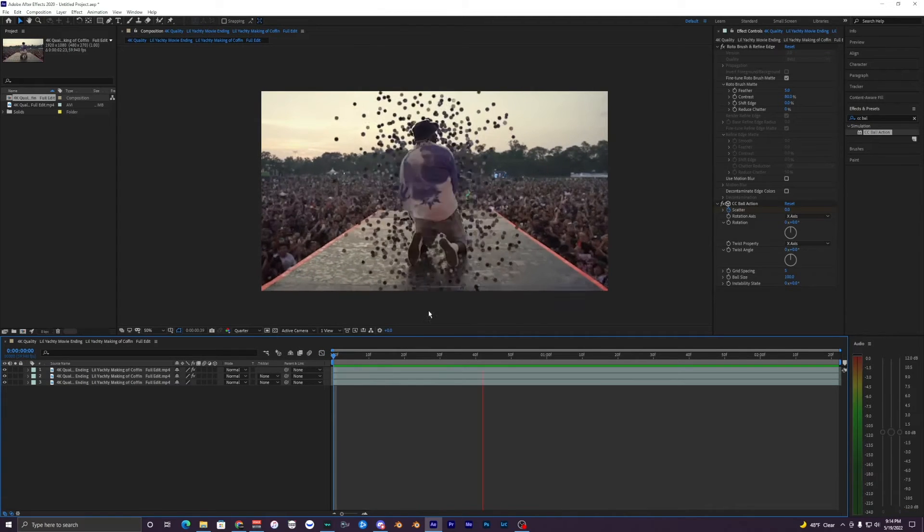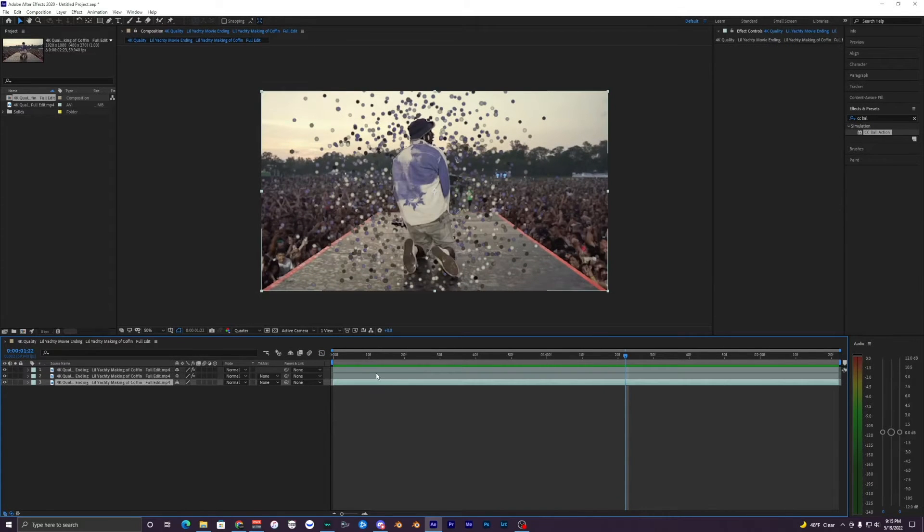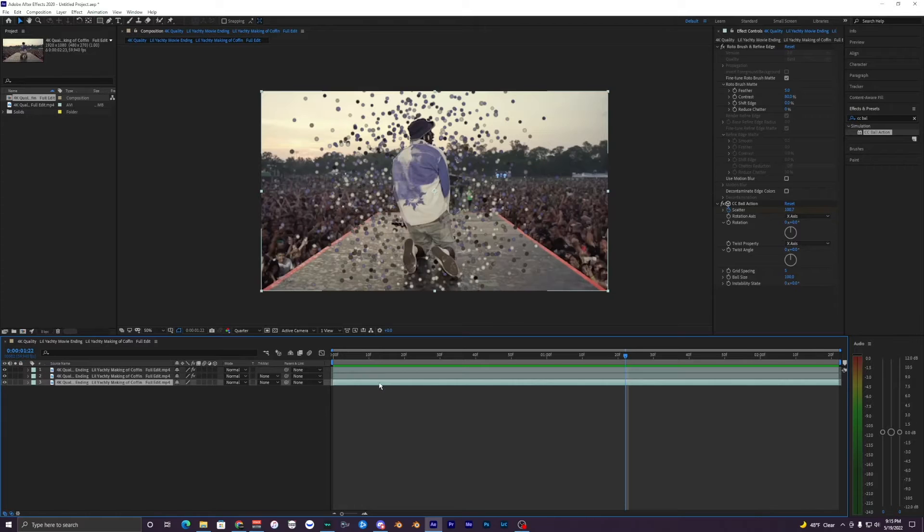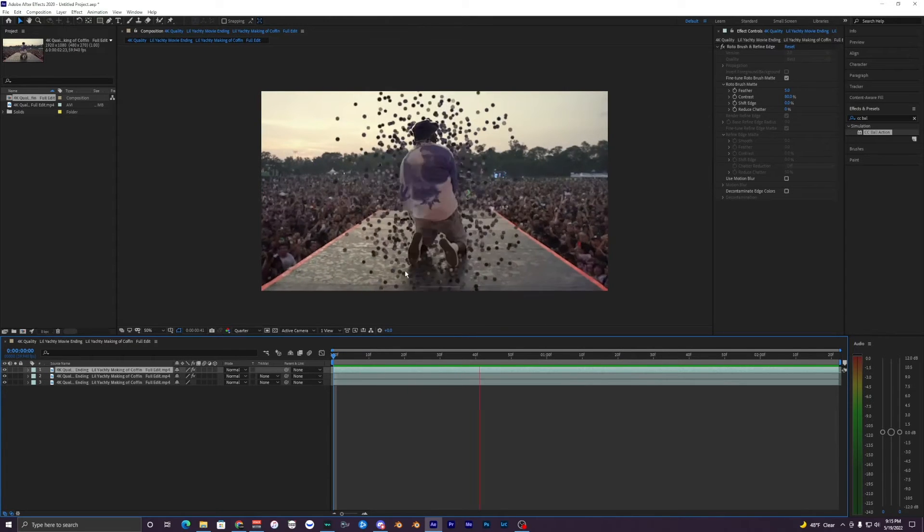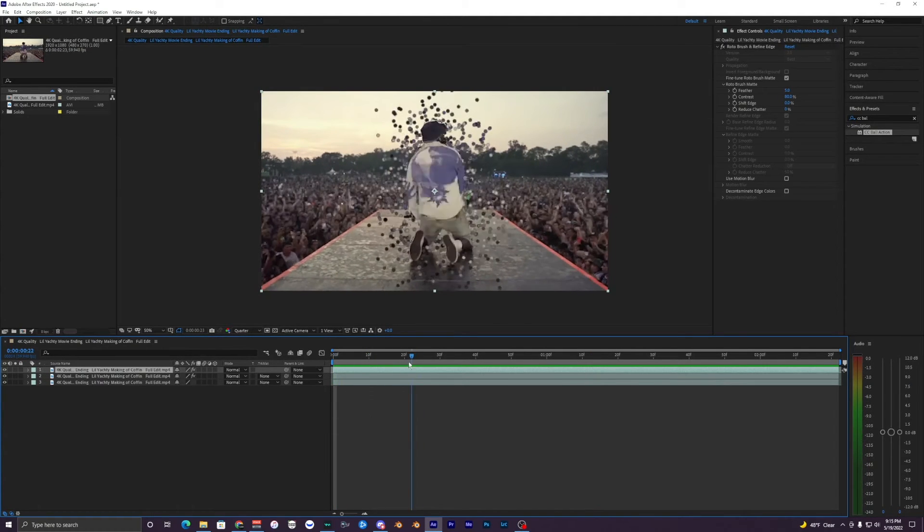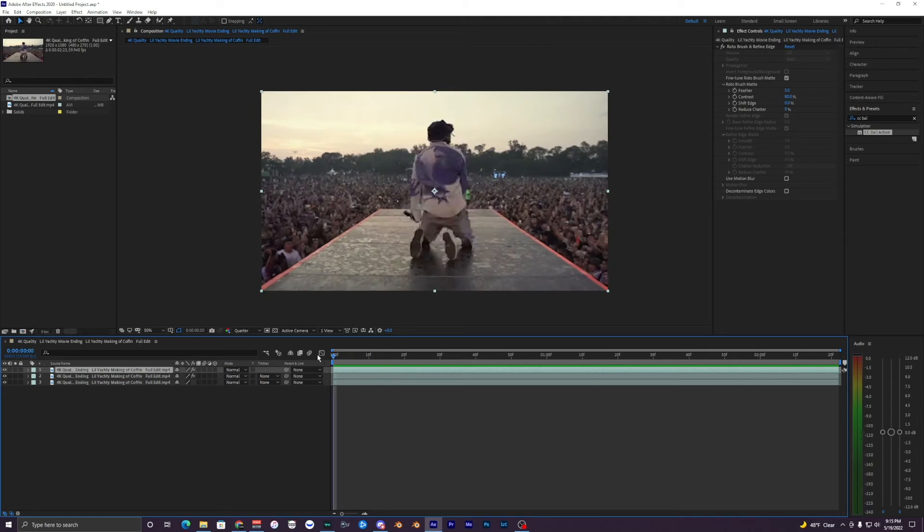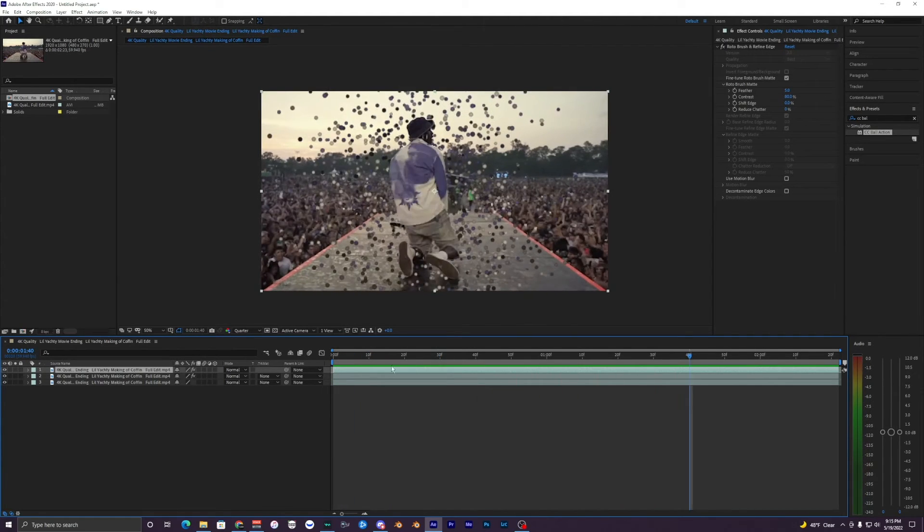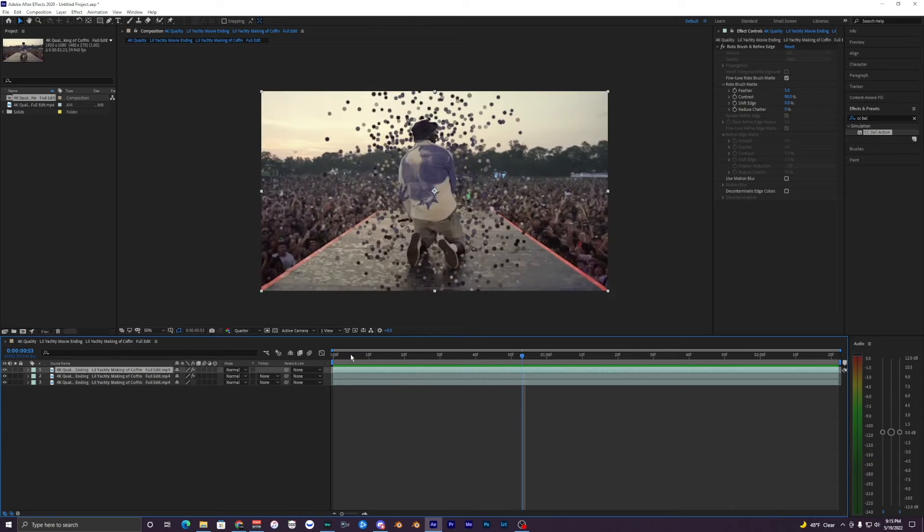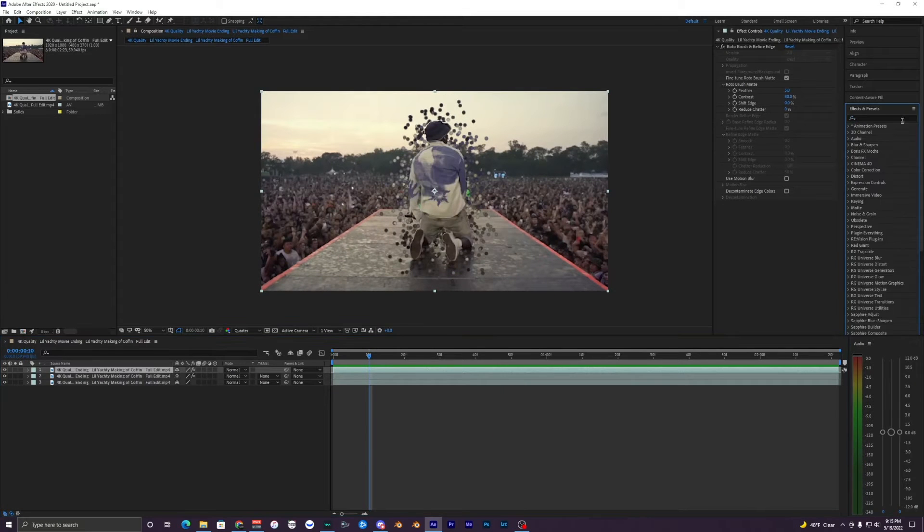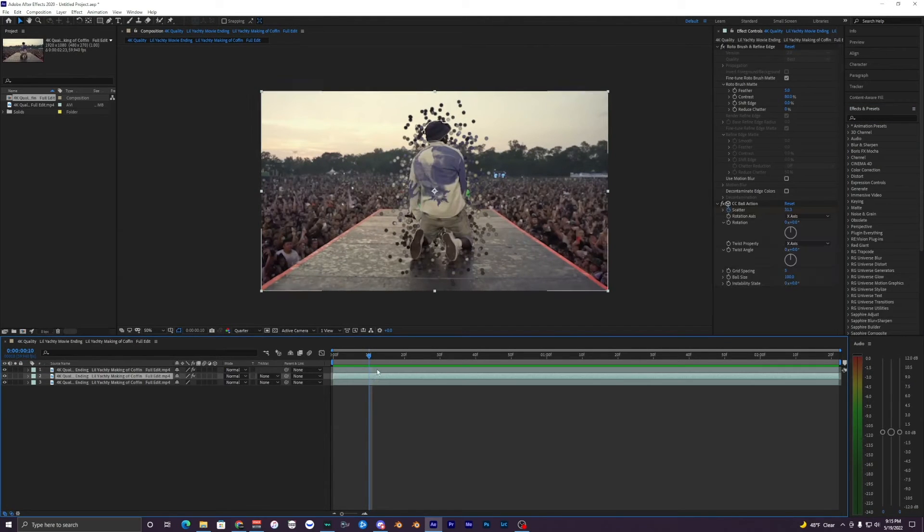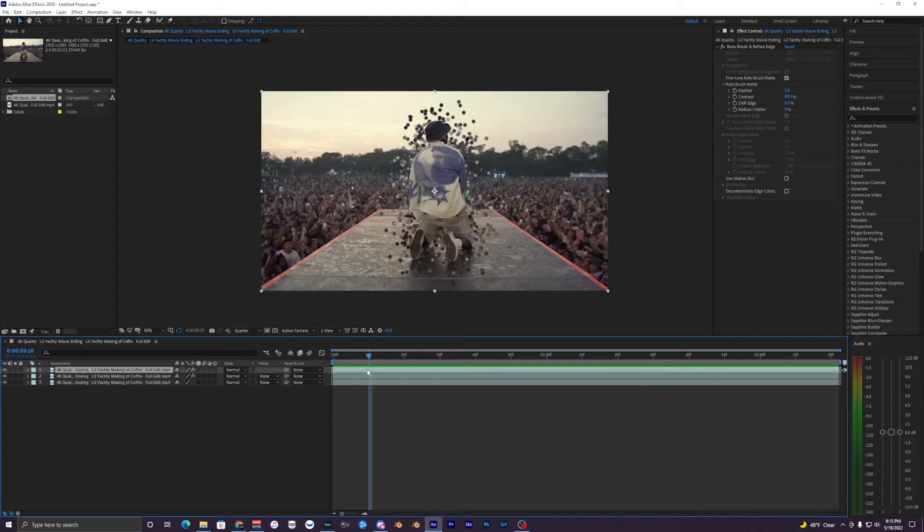All right so that's looking pretty smooth. The only thing that's not really smooth is the Lil Yachty clip but I just pulled this off YouTube so it's like 30 frames per second and I tried slowing it down by 200%, so yeah it is very choppy but we're just going to have to work with it.